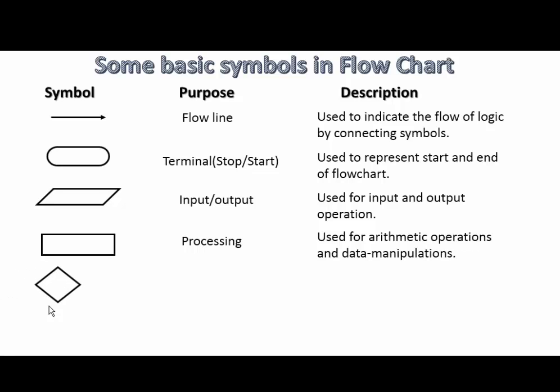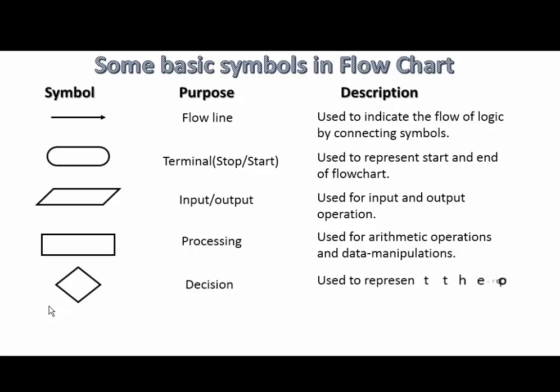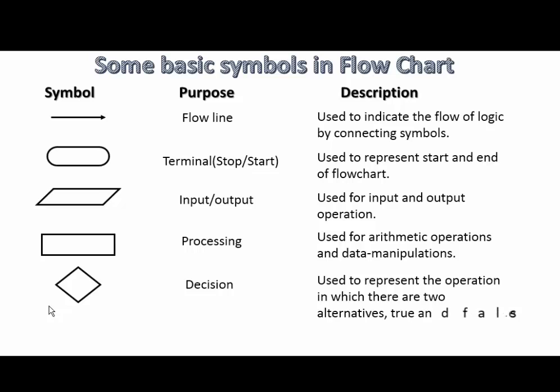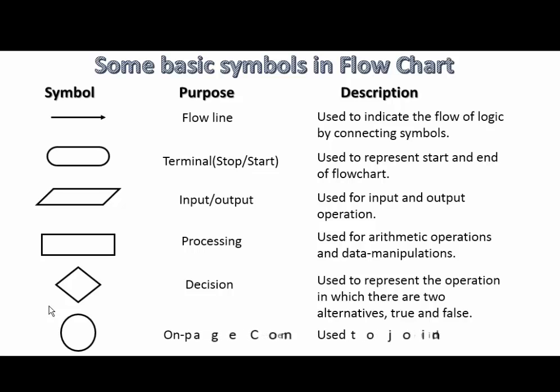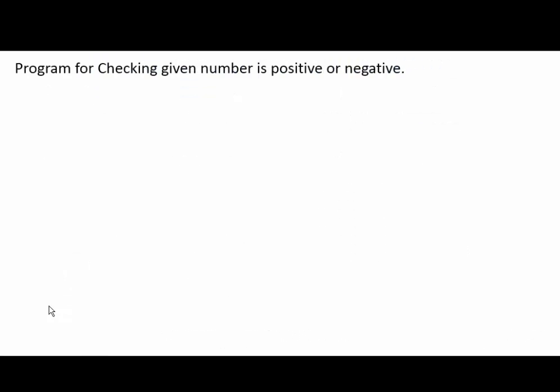Decision, it is used to represent the operations in which there are two alternatives, i.e. true and false. Connectors or one page connector is used to join different flowlines.